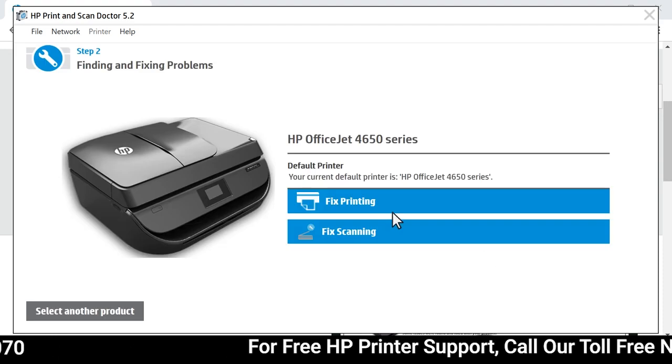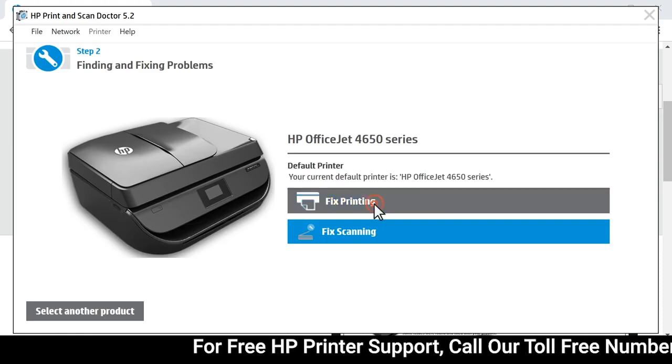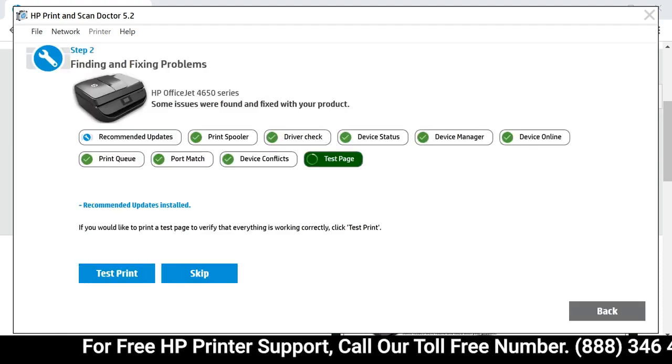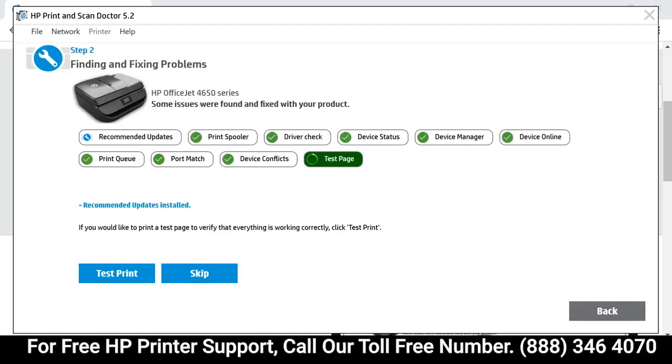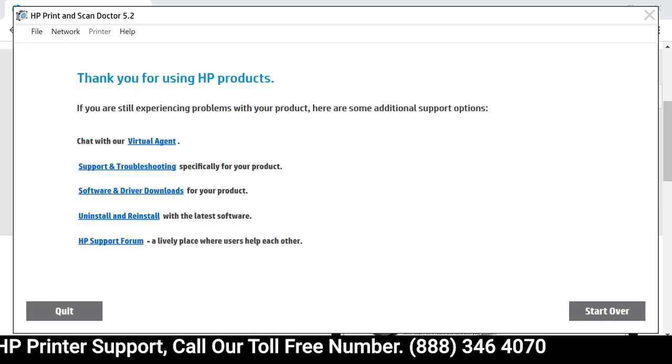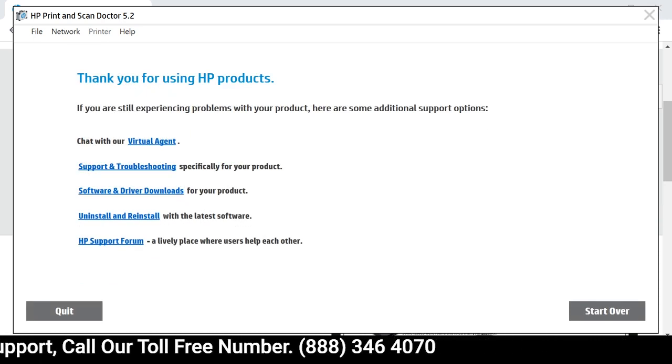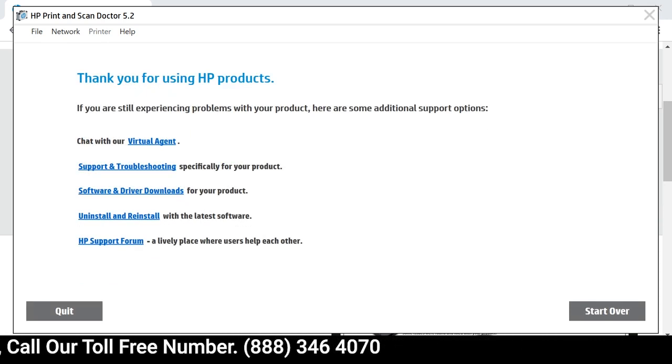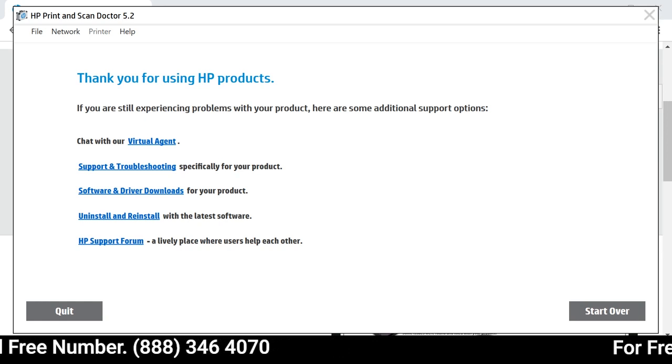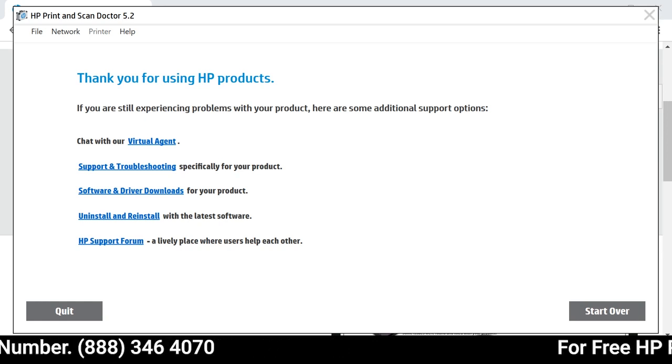The tool detects problems on the computer and connections that might prevent printing or scanning. Follow any on-screen troubleshooting prompts to fix the detected problems and resume printing or scanning.